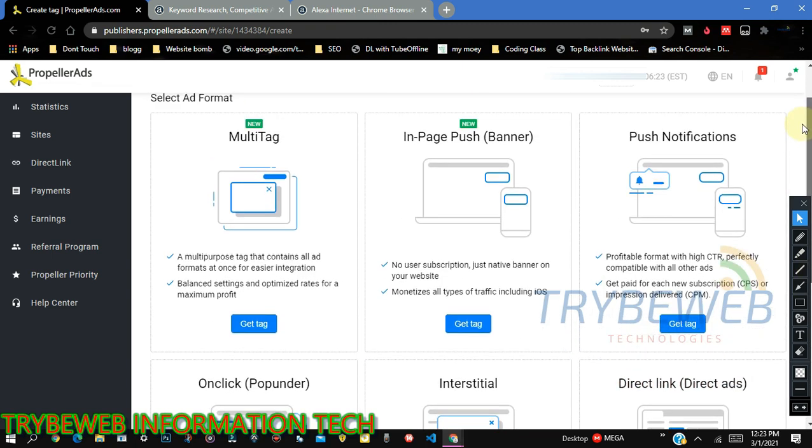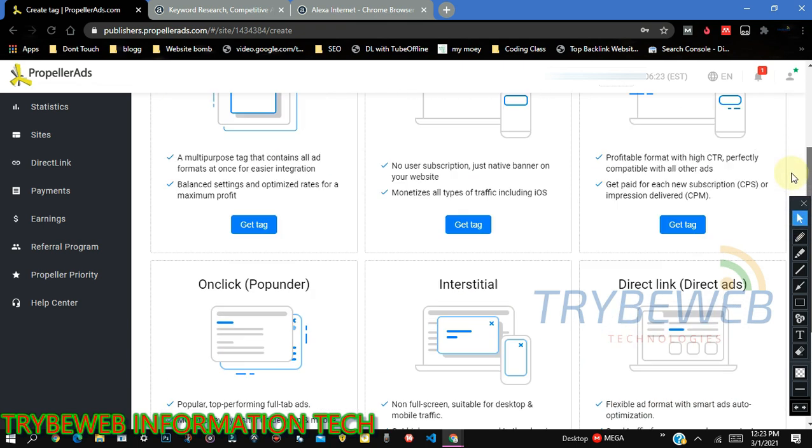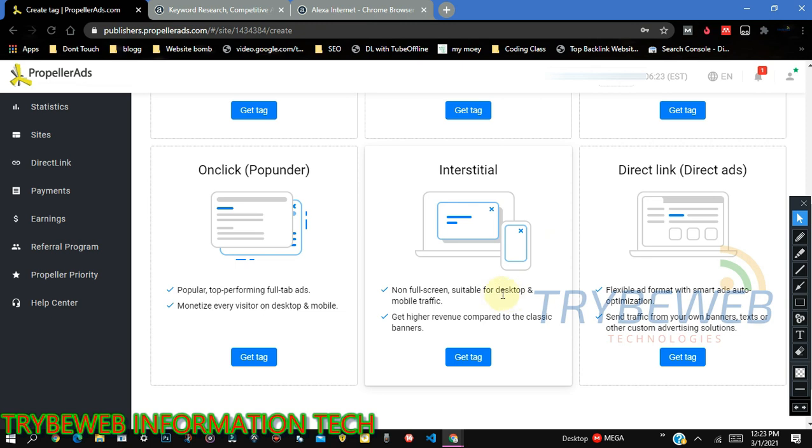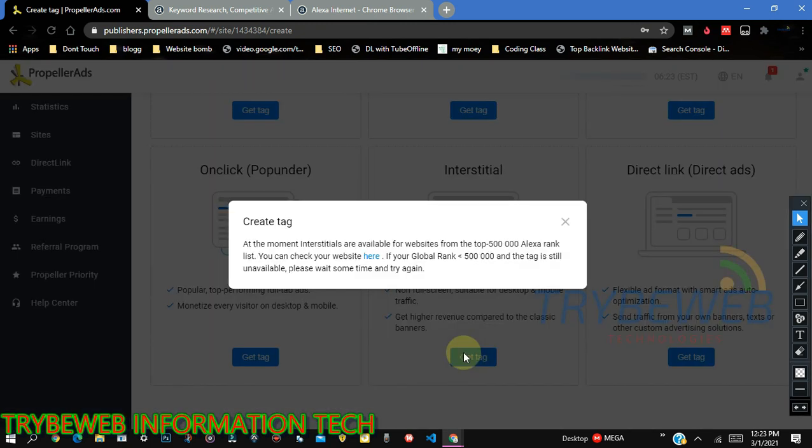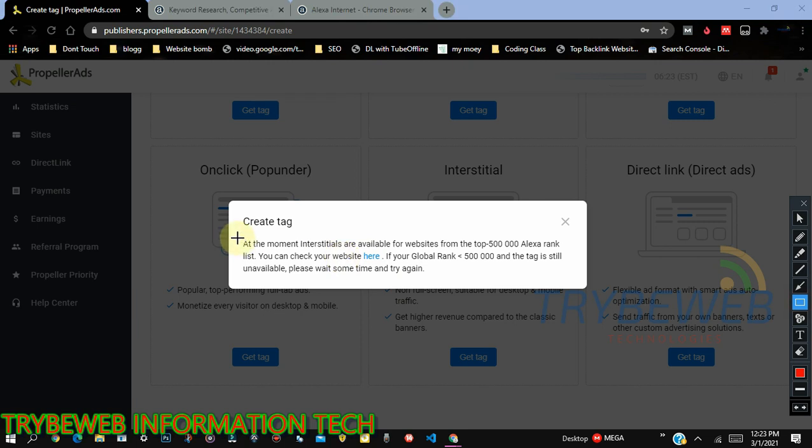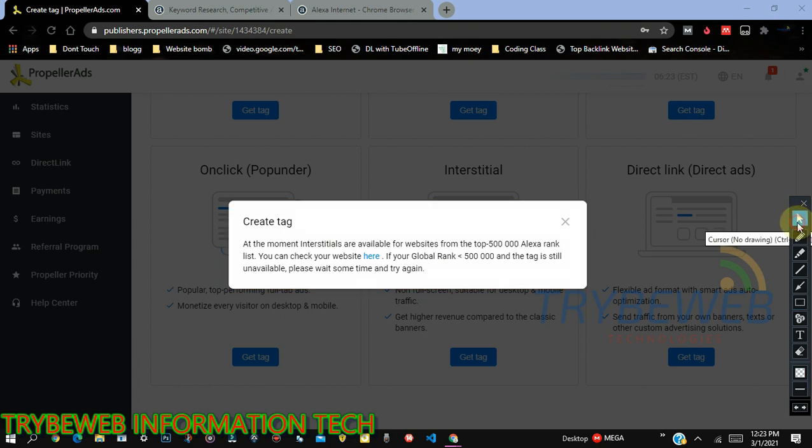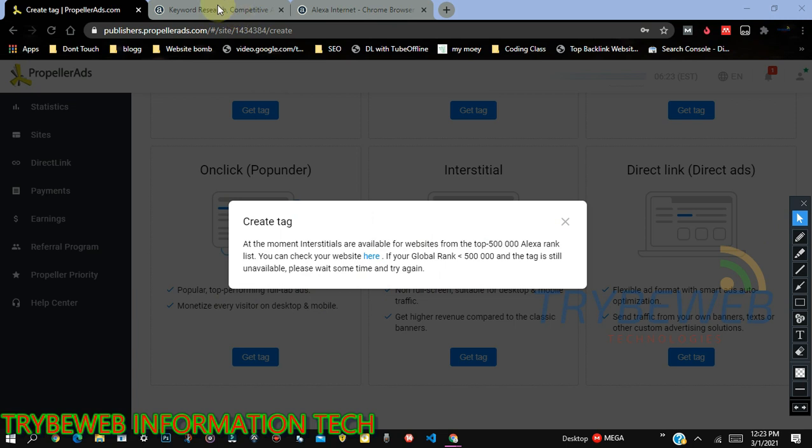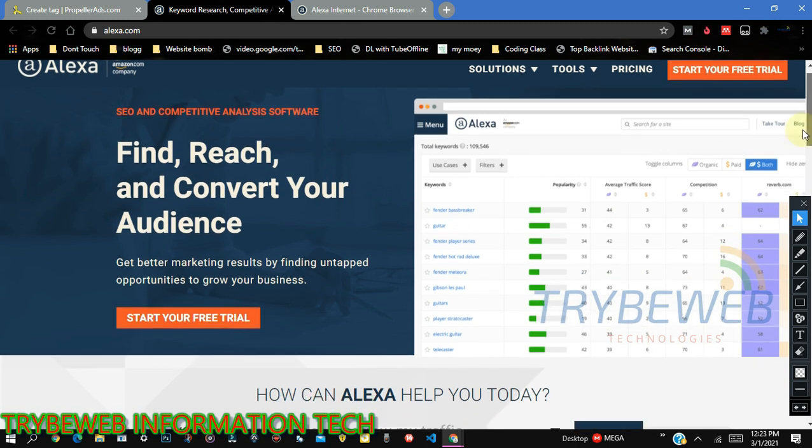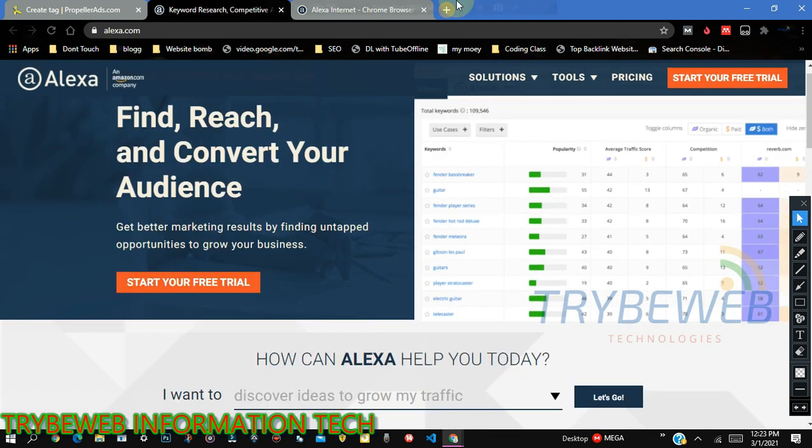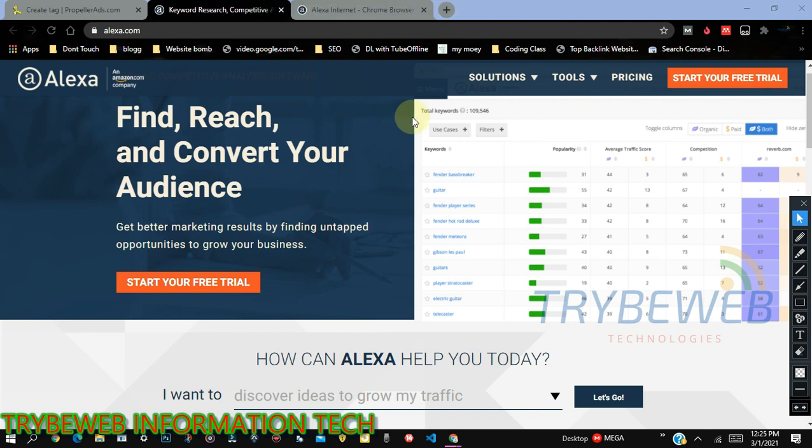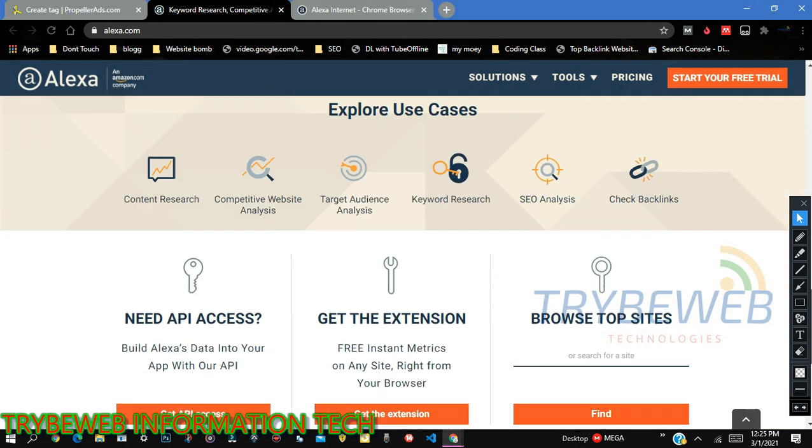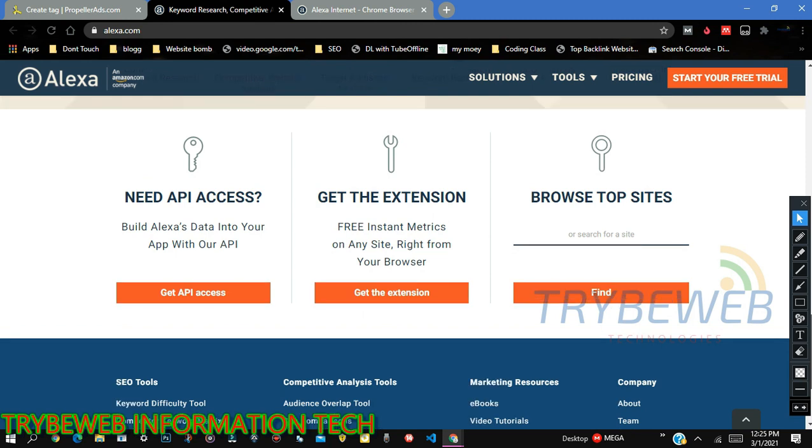Interstitial is one of the best ad formats and it's similar to what Google AdSense displays. So interstitial ad is one of the best formats and everyone wants to unlock it. But once you click on it, you get an error saying, at the moment, interstitial are available for websites from the top 500,000 Alexa rank list. You can check your website here. So if your website is not ranked by Alexa as one of the top 500,000 websites, you cannot get interstitial ad from PropellerAds.